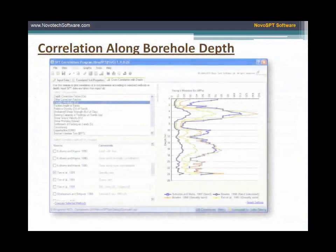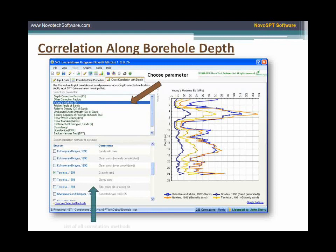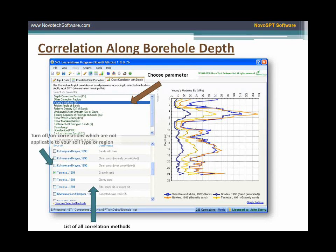Another feature of Novo SPT compares different methods of correlation with depth along a borehole. As can be seen in this screenshot, Young's modulus is plotted versus depth based on different methods of correlation.